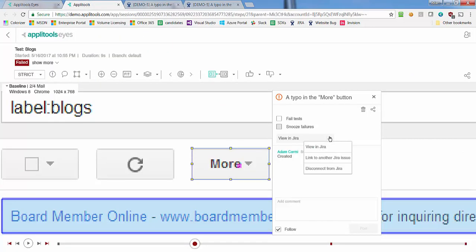If needed, you can replace the currently linked Jira issue with another, or disconnect an existing link. For more information, visit applitools.com.